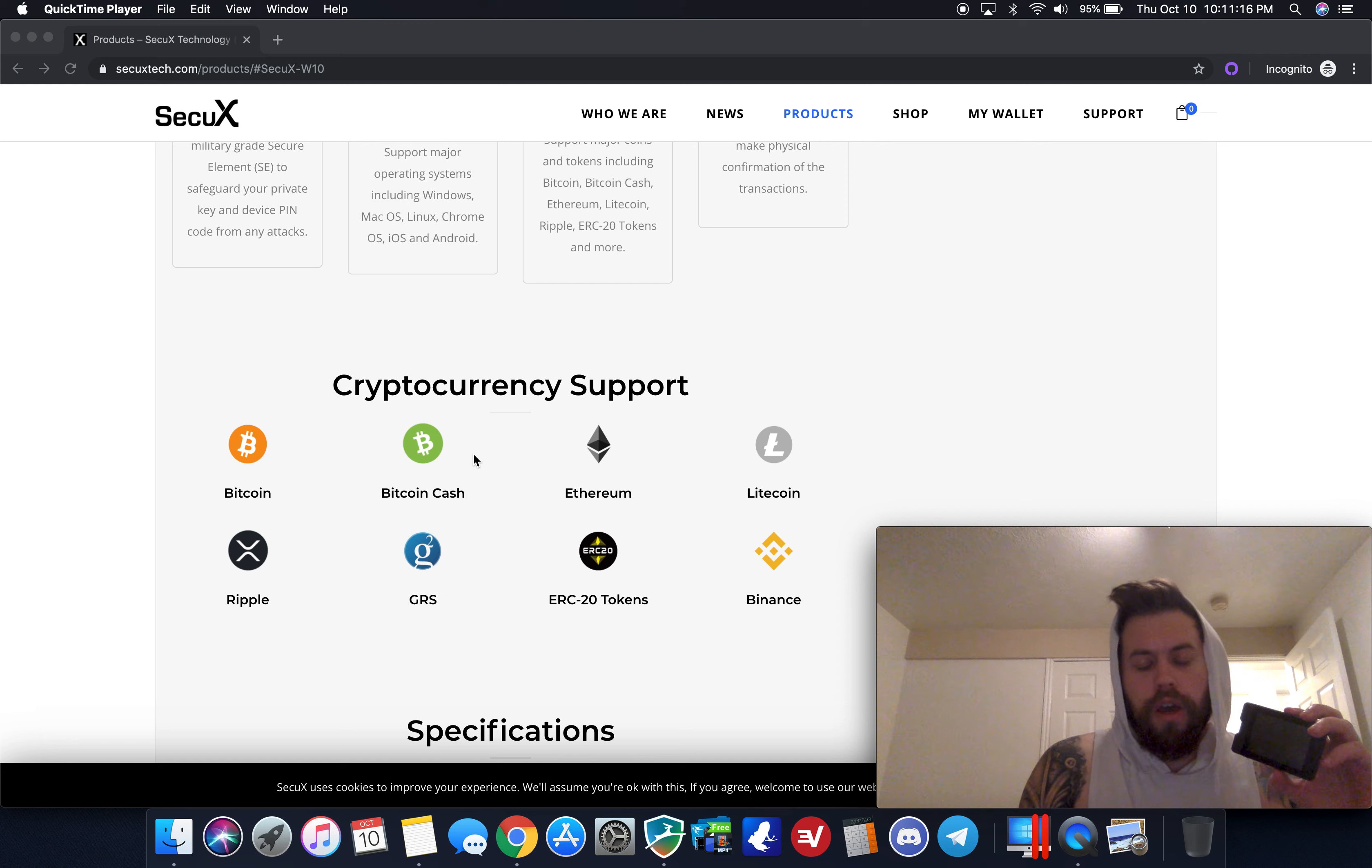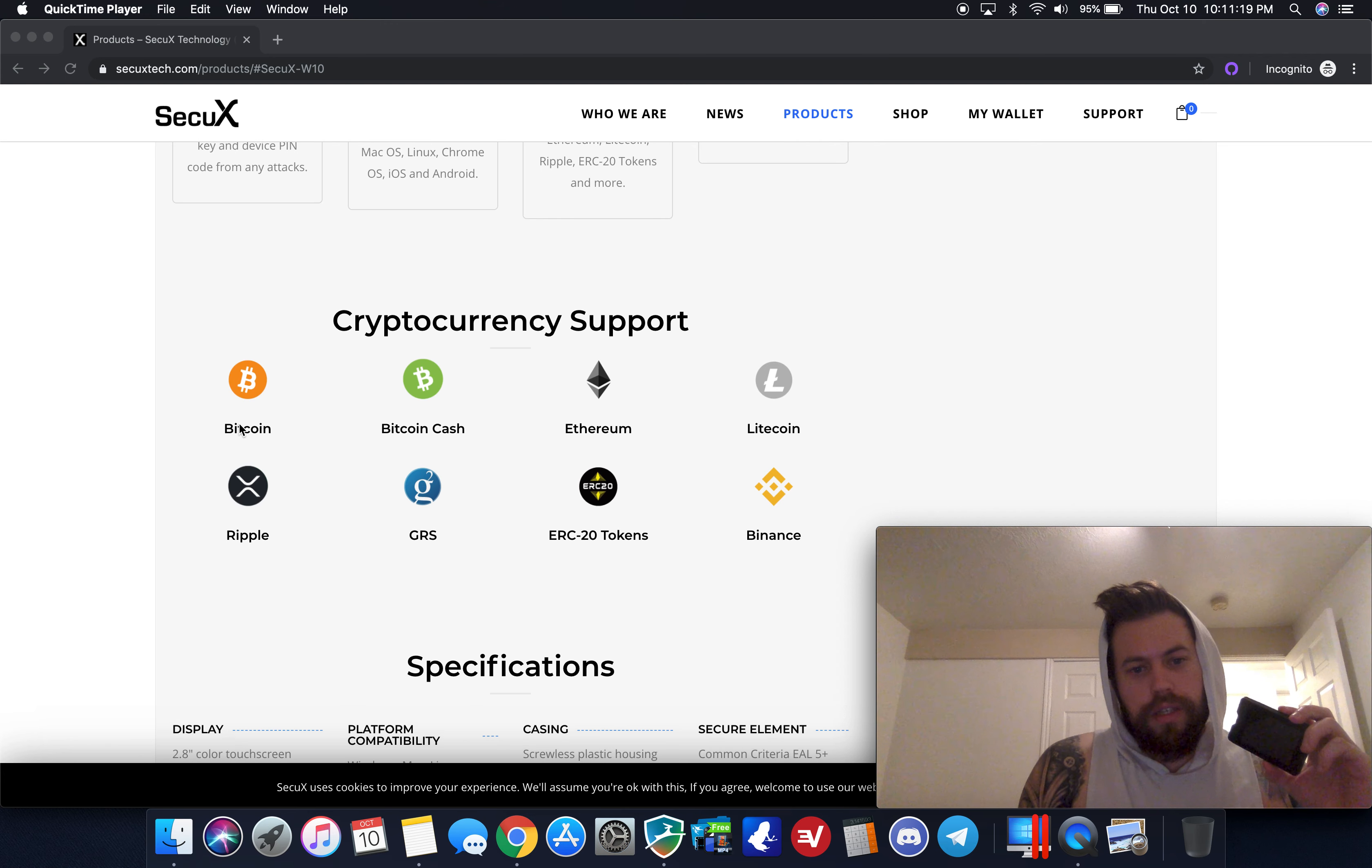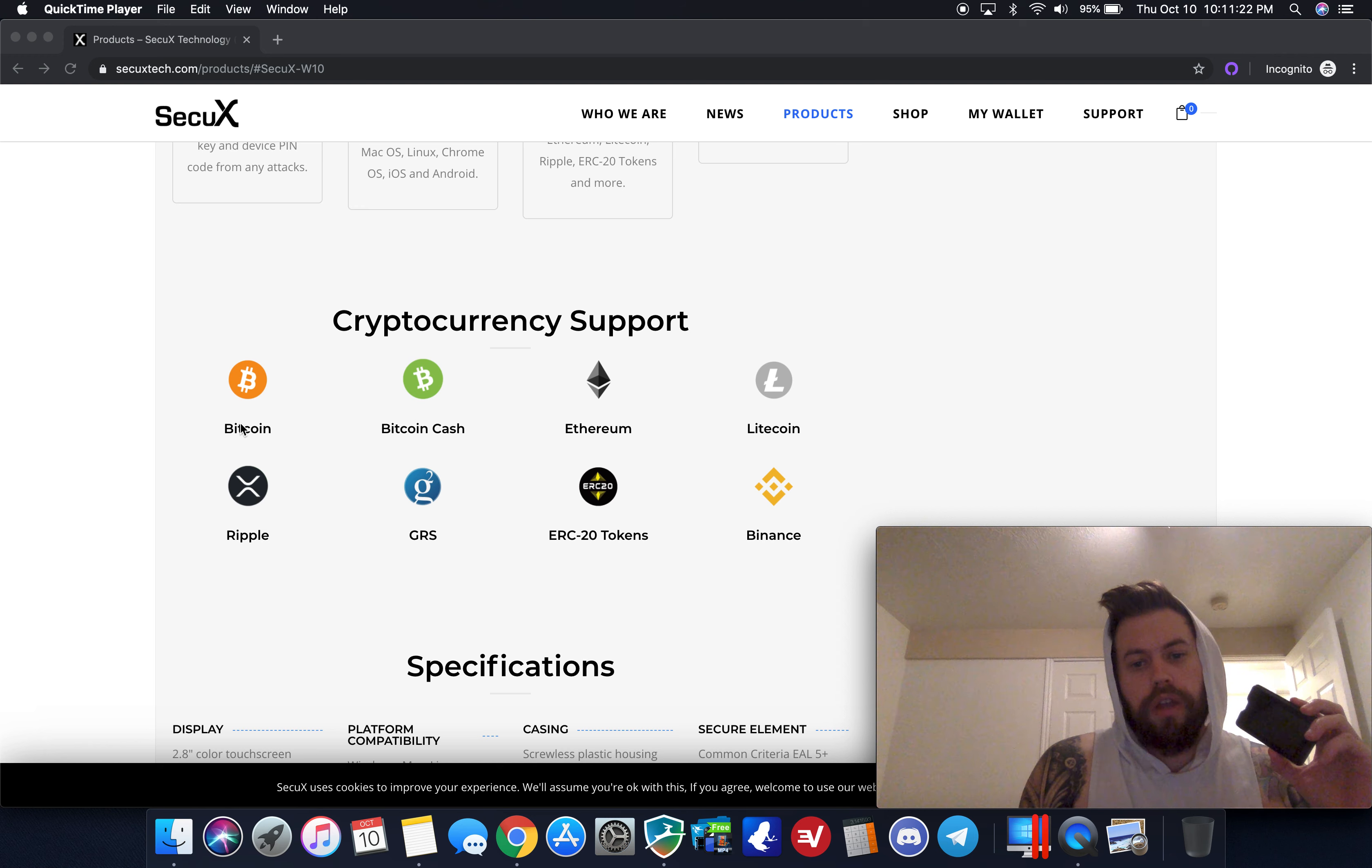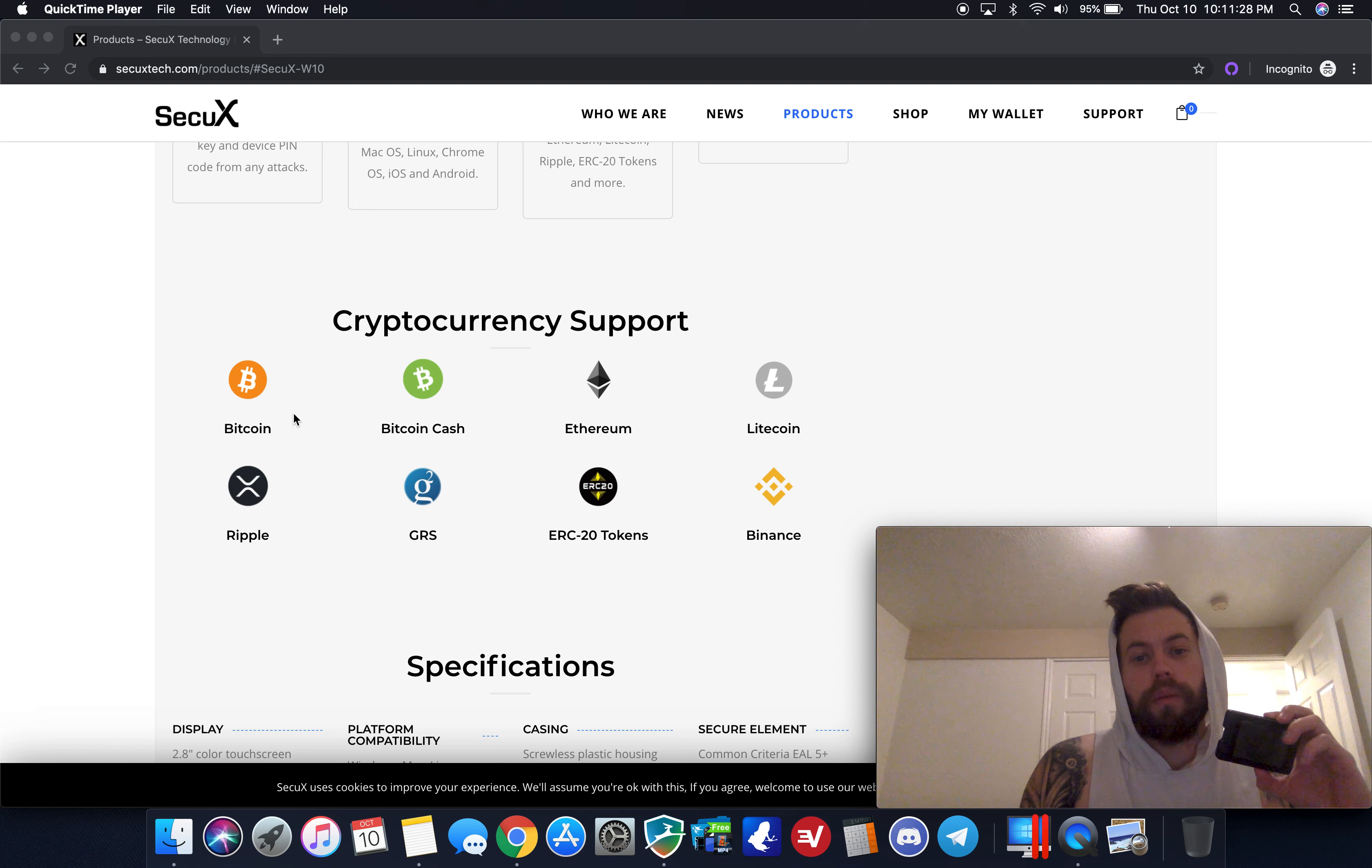The one thing as far as the coin support goes is it right now is currently limited, but with new upgrades there are going to be some new coins. As soon as I plug this in and take a look with you, there will be a firmware upgrade that will add more coins.